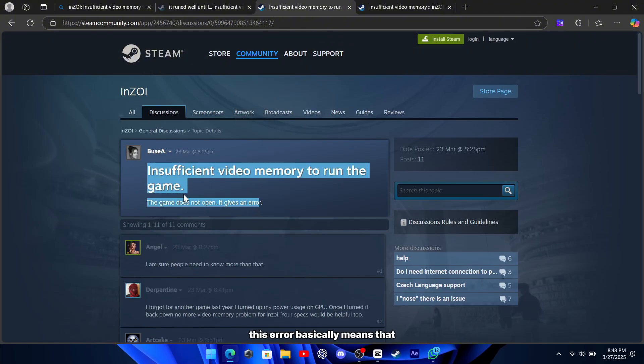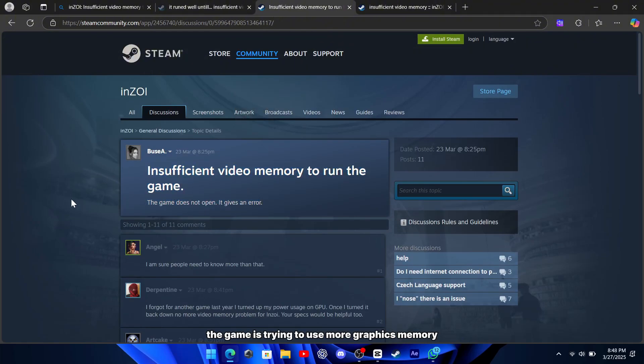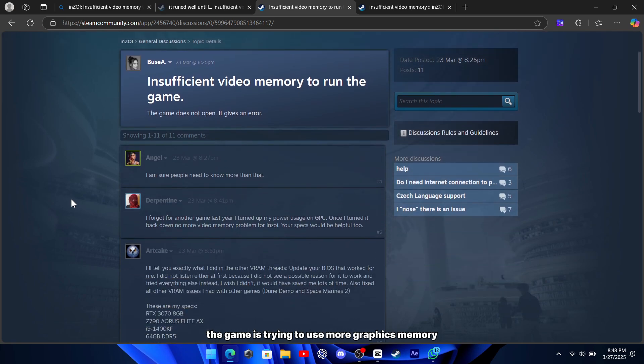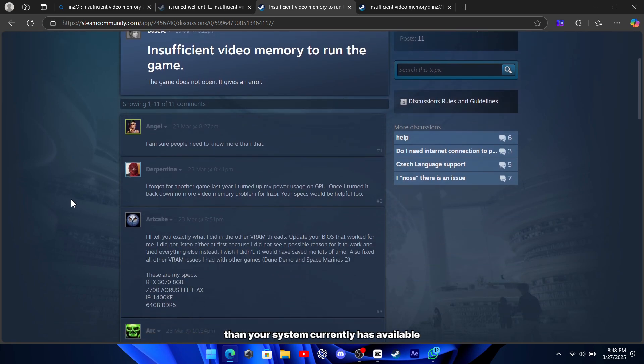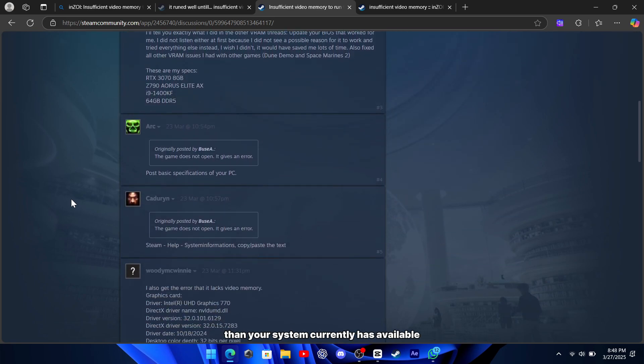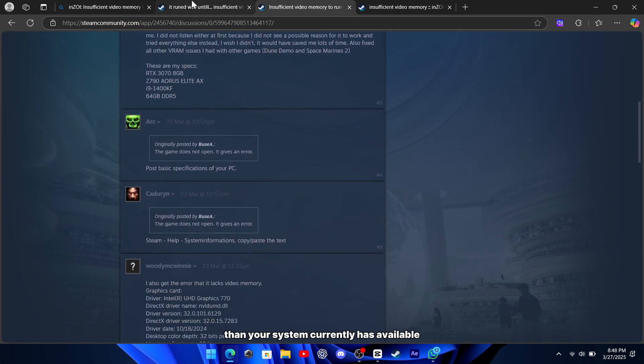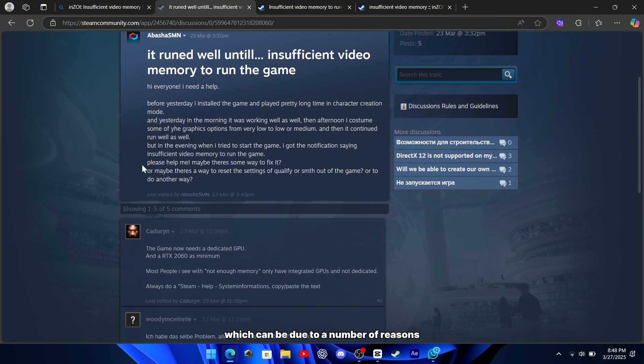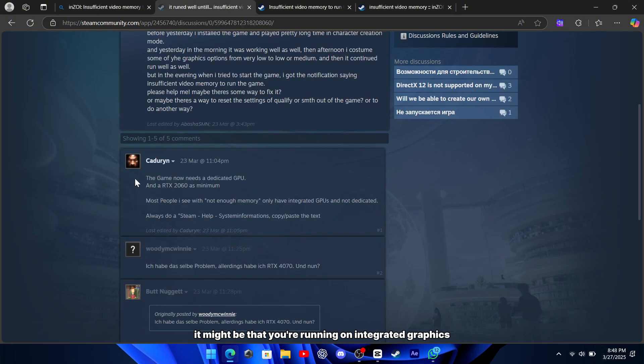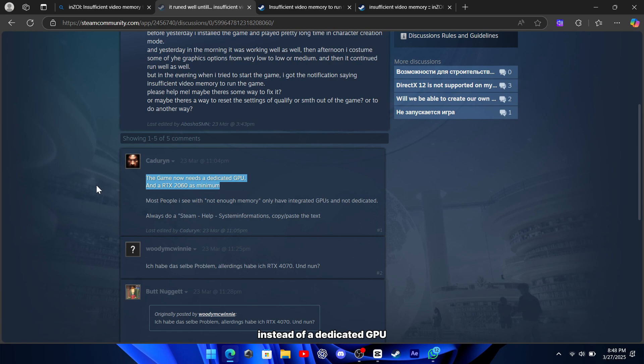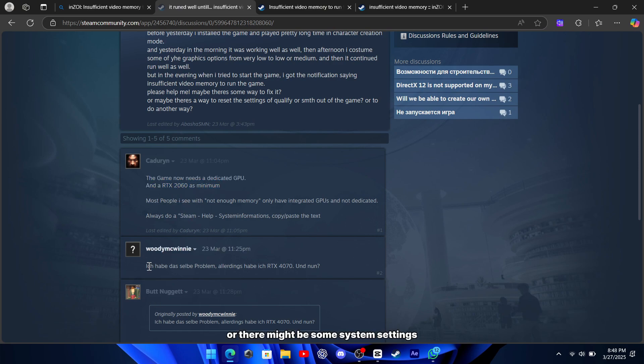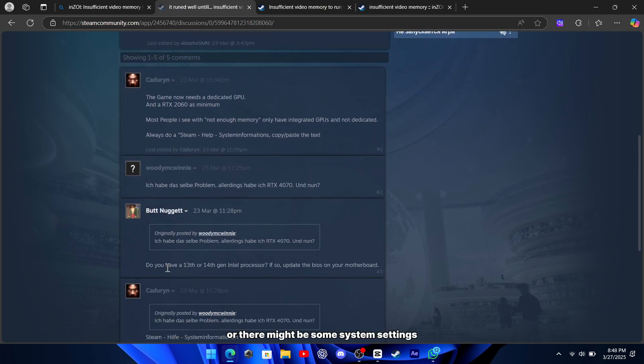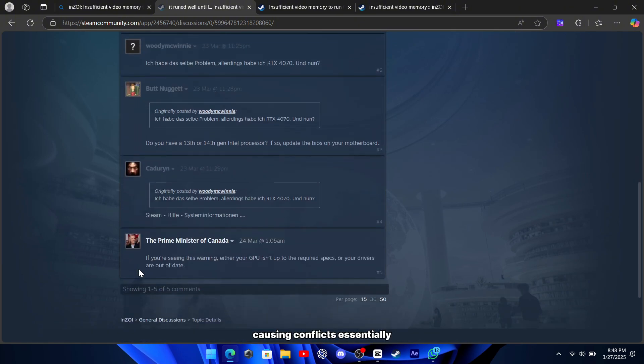This error basically means that the game is trying to use more graphics memory than your system currently has available, which can be due to a number of reasons. It might be that you're running on integrated graphics instead of a dedicated GPU, your drivers are out of date, or there might be some system settings causing conflicts.